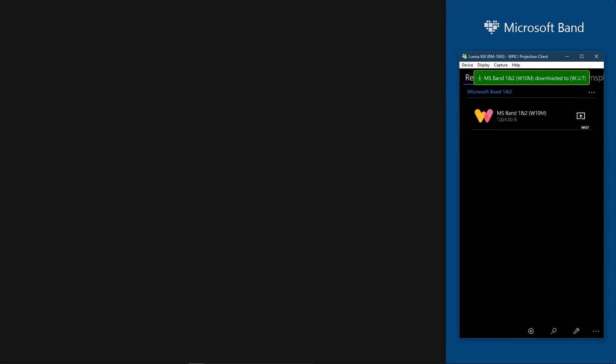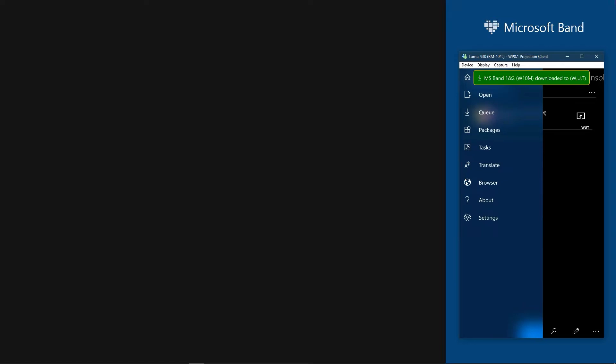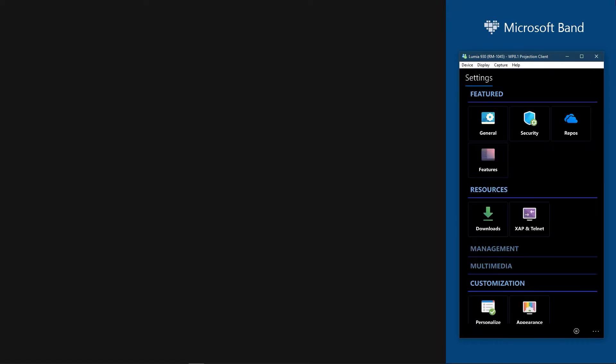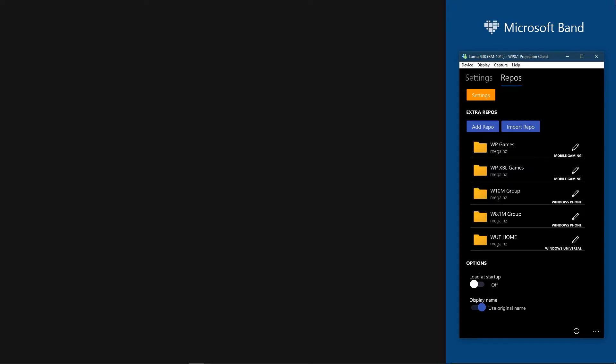Once downloaded, go to Windows Universal Tools settings. Then head into Repos section. There click Import Repo and choose the file you just downloaded.